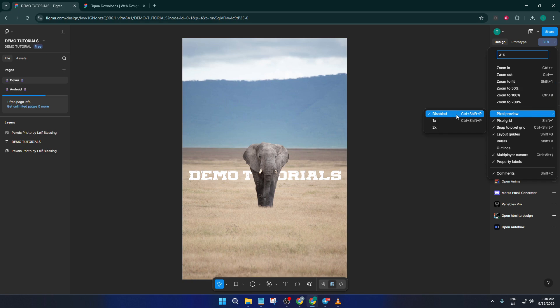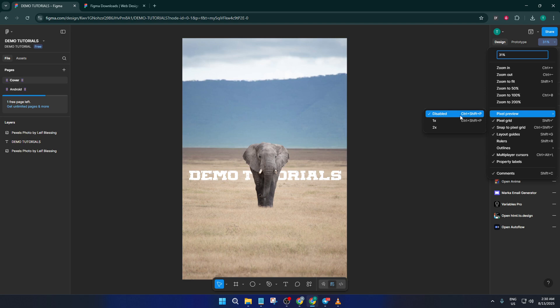If you're working on a large, detailed project, vectors can demand a lot from your machine, kind of like asking it to juggle too many balls at once. Switching to Pixel Preview reduces the load, so Figma moves much faster. And don't worry, you can always toggle back to vectors whenever you need that high-res detail.